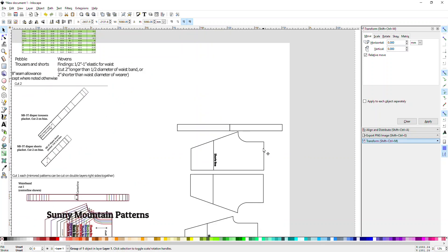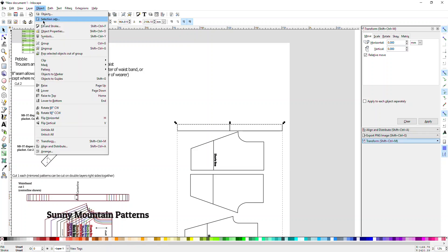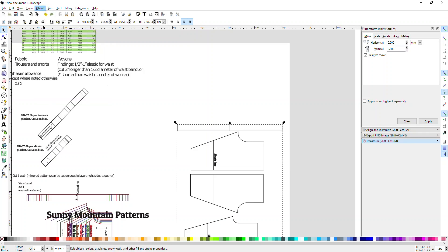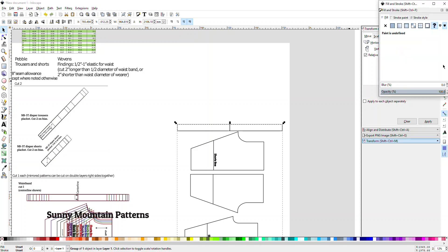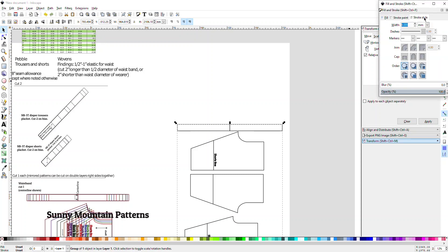If there is seam allowance, you might consider doing this where you go to Object Fill and Stroke. We want to go to Stroke Style and we want to bump this stroke style up by double what the seam allowance is. So in this case the seam allowance is 3/8 of an inch, so I need, too much math, I think 3/4.